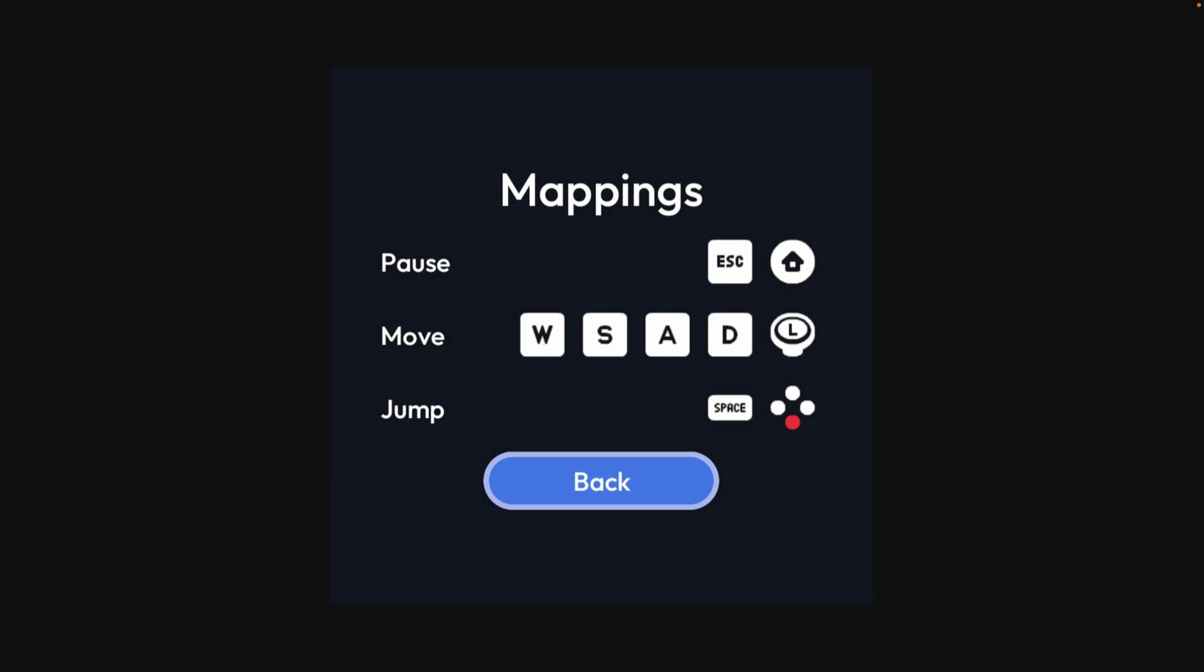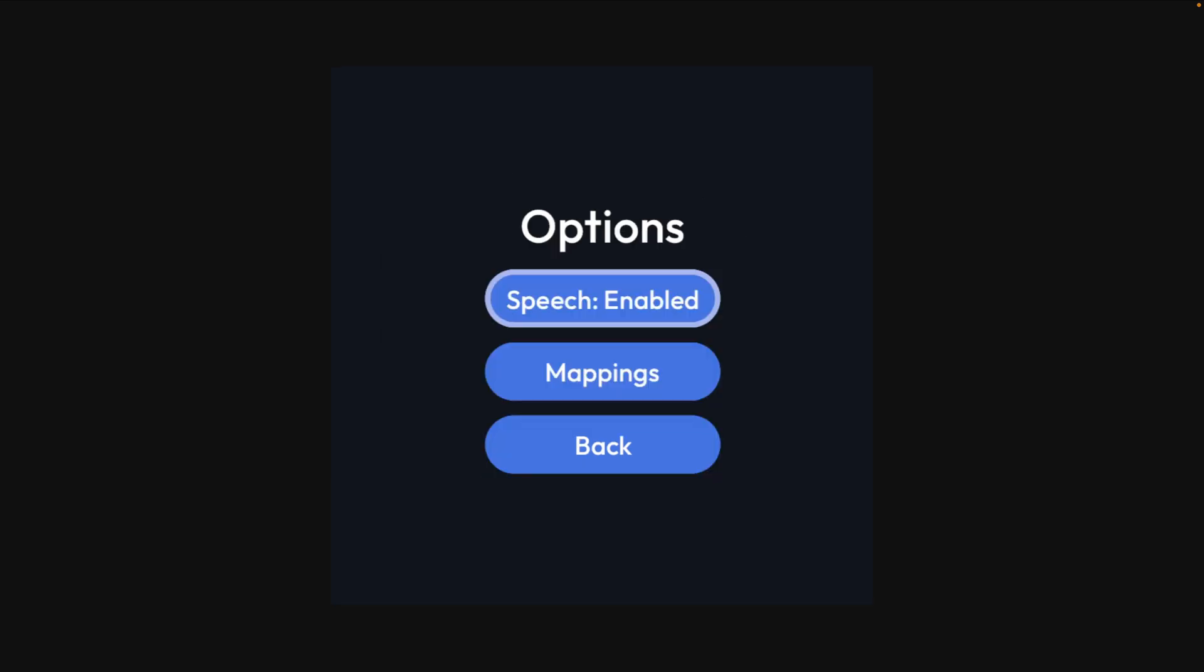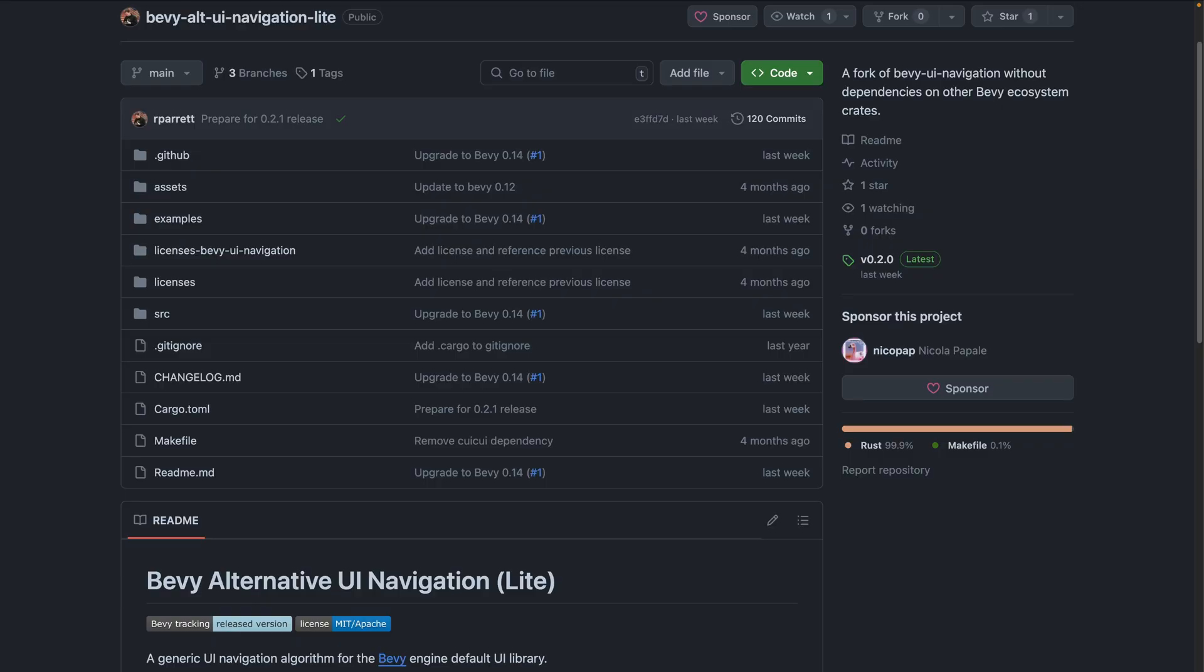And moving on, we've got some screenshots from HelloBevi, which is a Bevy game template that recently got key mappings and text-to-speech support. Text-to-speech is powered by the TTS crate and works with keyboard and gamepad navigation. The navigation is powered by Bevy Alt UI Navigation Lite and uses a custom input system powered by Leafwing Input Manager.